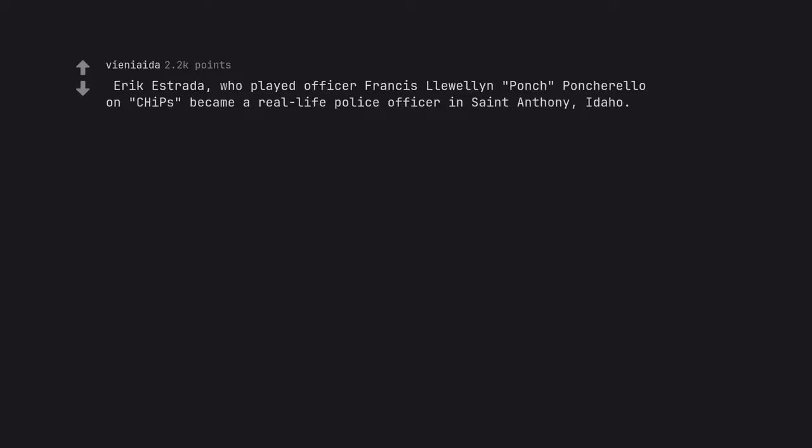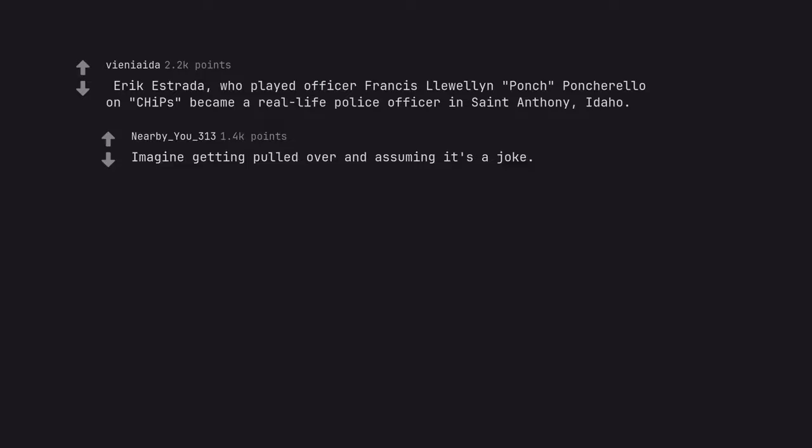Erik Estrada, who played Officer Francis Llewellyn Poncharello on CHiPs, became a real life police officer in St. Anthony, Idaho. Imagine getting pulled over and assuming it's a joke.